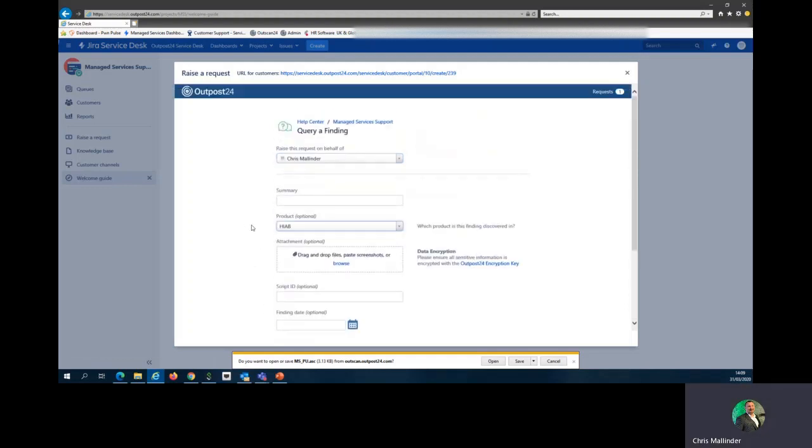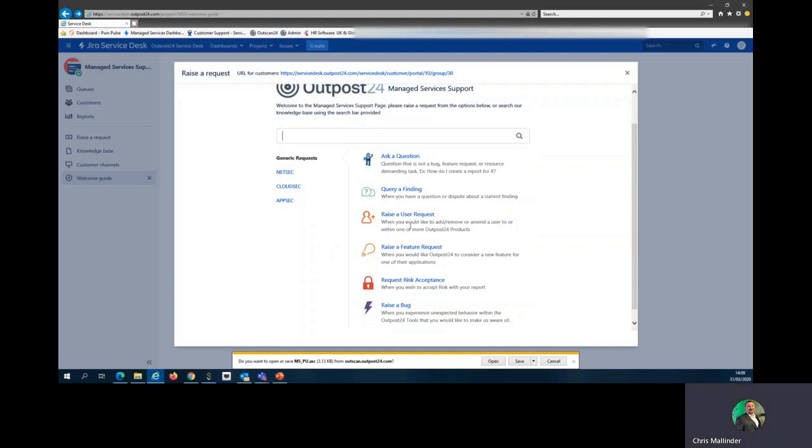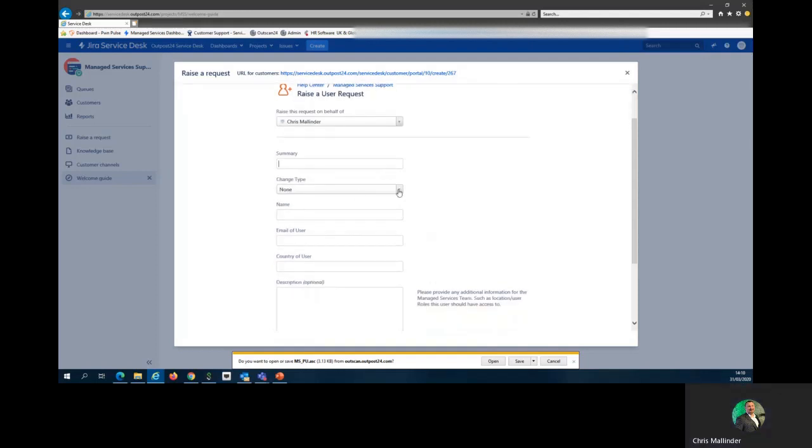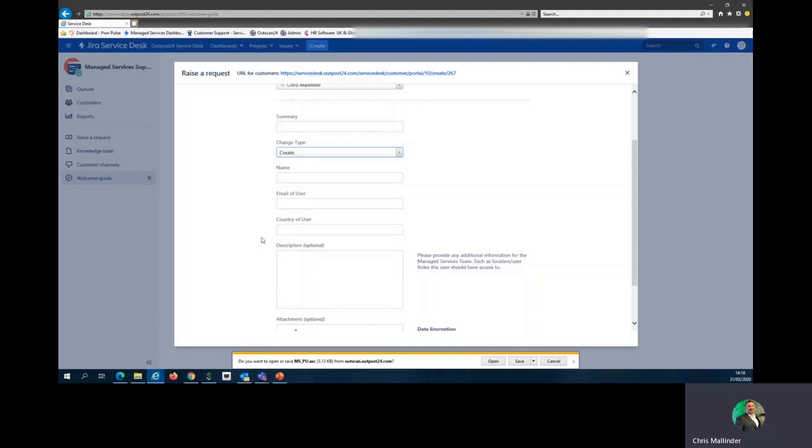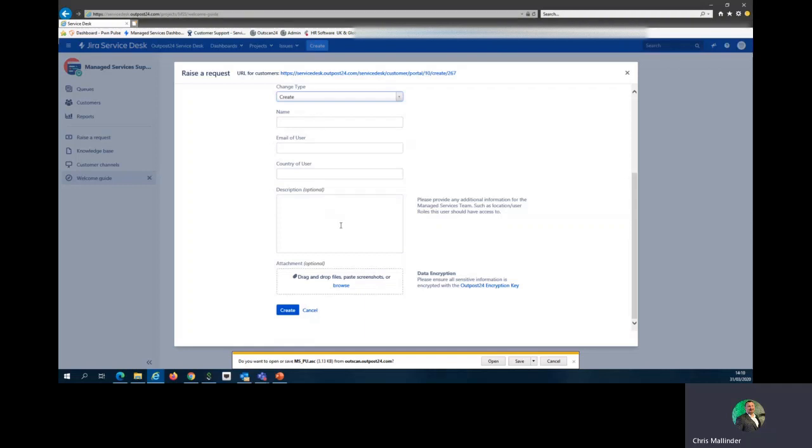Raise a user request when you'd like to add, remove, or amend a user within one or more of the Outpost 24 products. Hopefully a member of your management has requested to get you access into this. This may be a create for yourself or for a member of your team. Include their email, location, a description of what they do, and what access rights you want them to have, whether it's read only or integration with reporting. Please provide as much information as you can about whether you want them to have internal and external access, or whether it's RC or SWAT, so we give them the right access and privileges.